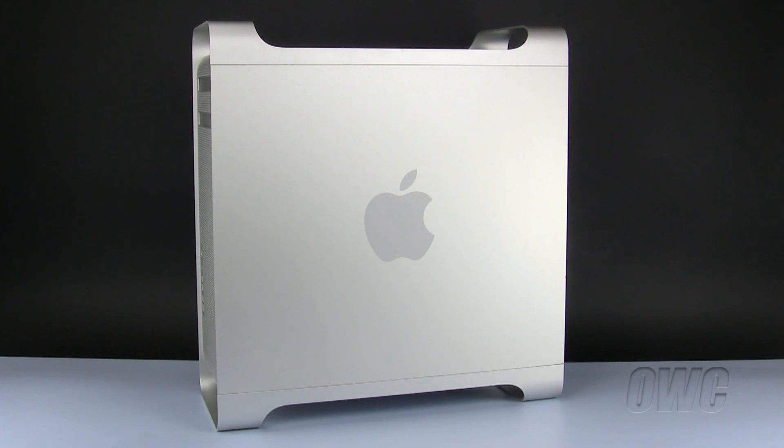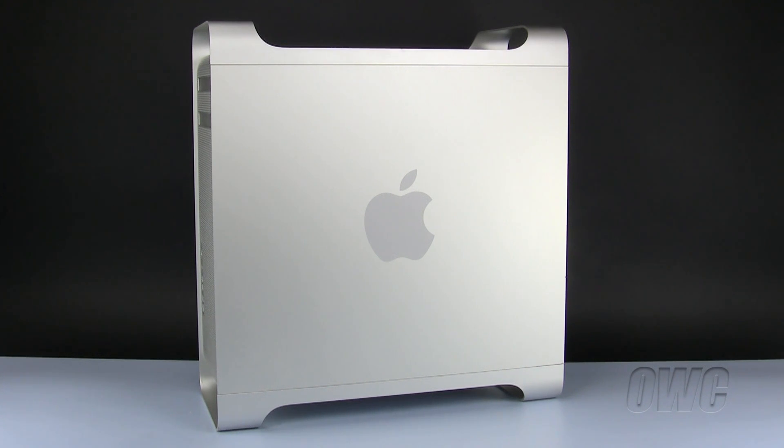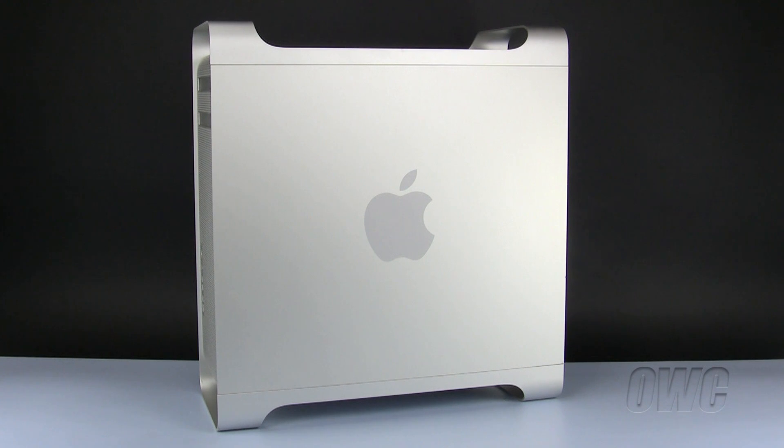Hello and welcome to the OWC instructional series of videos. In this installment, we will be adding a second optical drive to a pre-2008 Mac Pro.